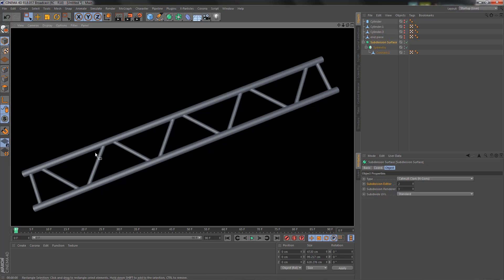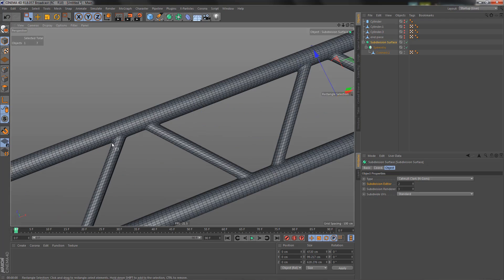So this is how I would do connections where the angle between objects is different from 90 degrees. I hope you found this tutorial useful — thanks for watching, take care, and I'll see you again soon.